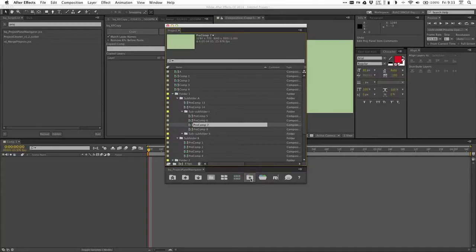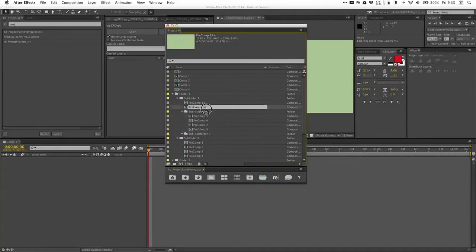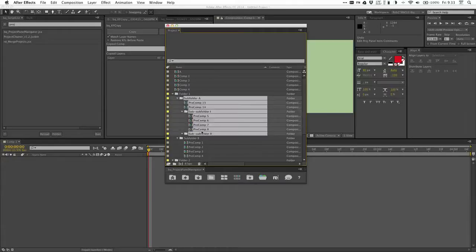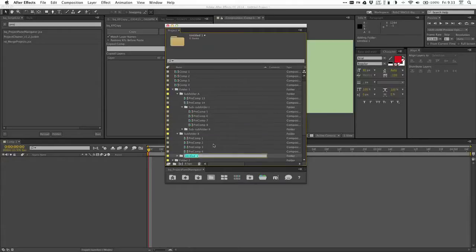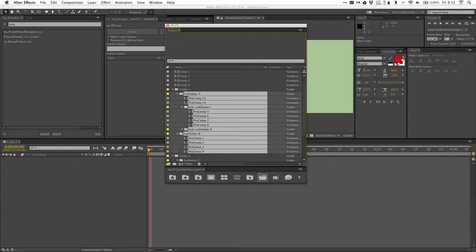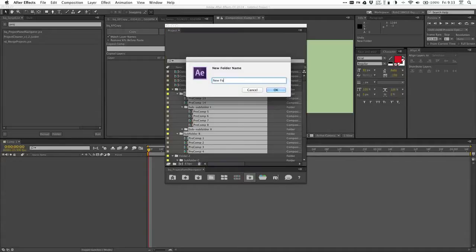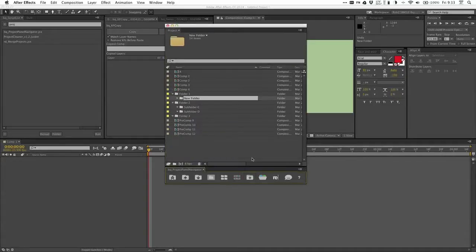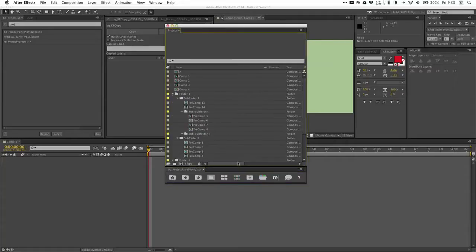This next one is a great, really handy one. Say I want to create a new folder and put all these items in it — normally I'd have to create a new folder, name it, put all the items in it, it's annoying. With this, I just select a bunch of things, click that, new folder — boom, all of them in the new folder. It's very handy.